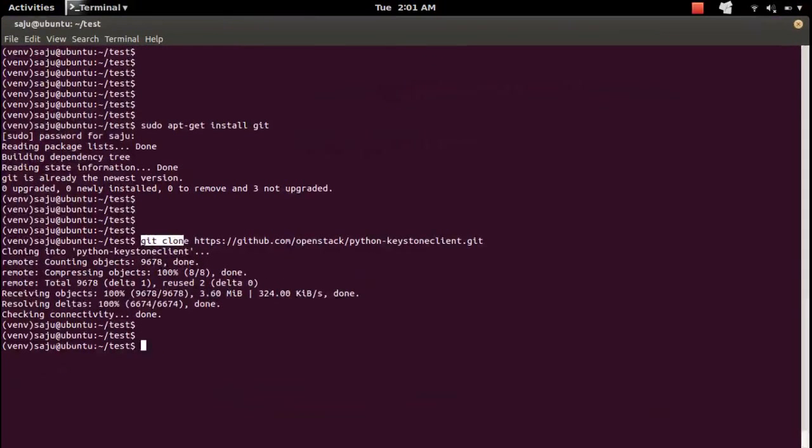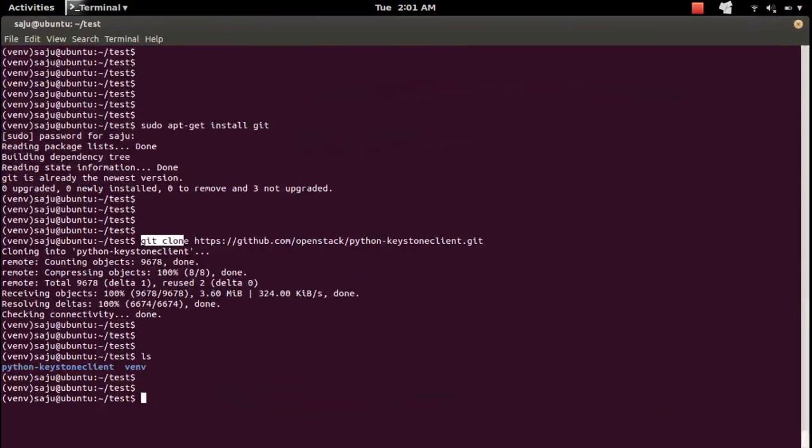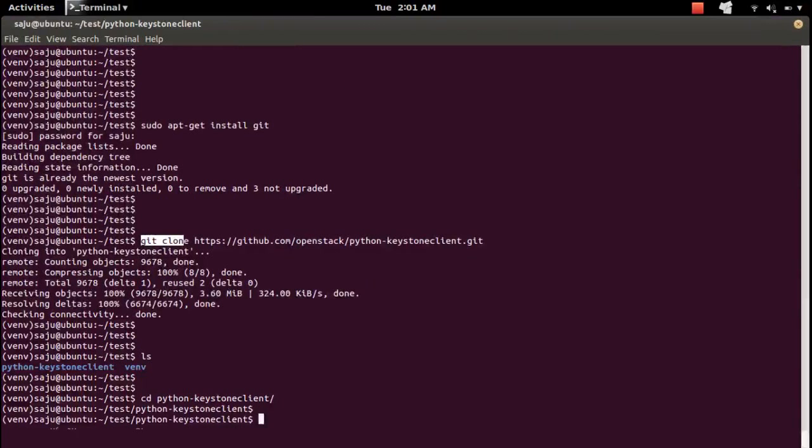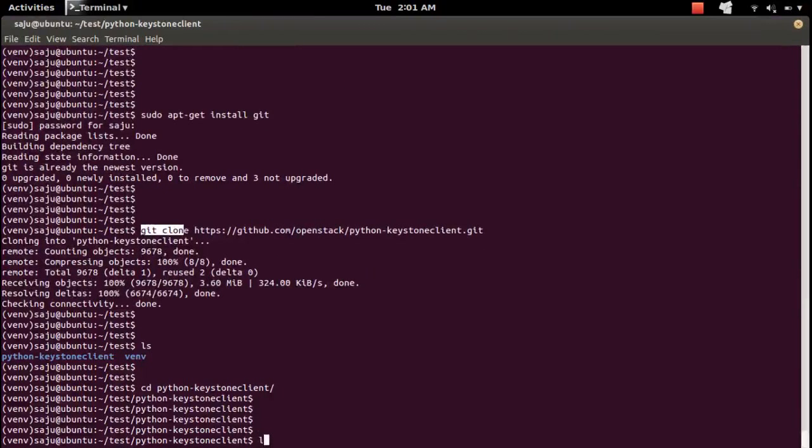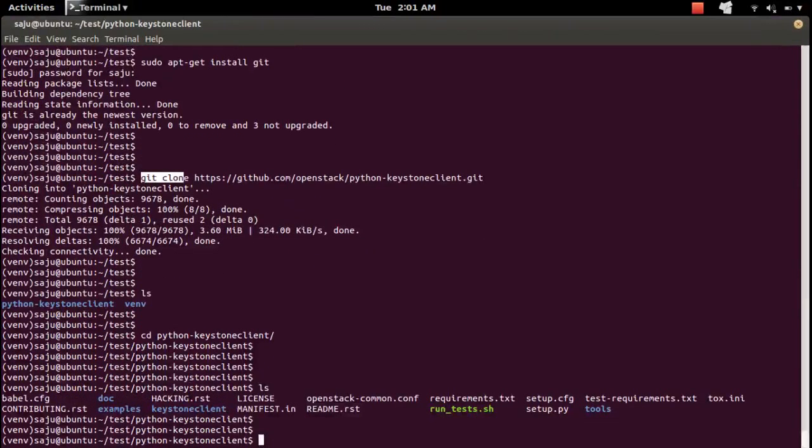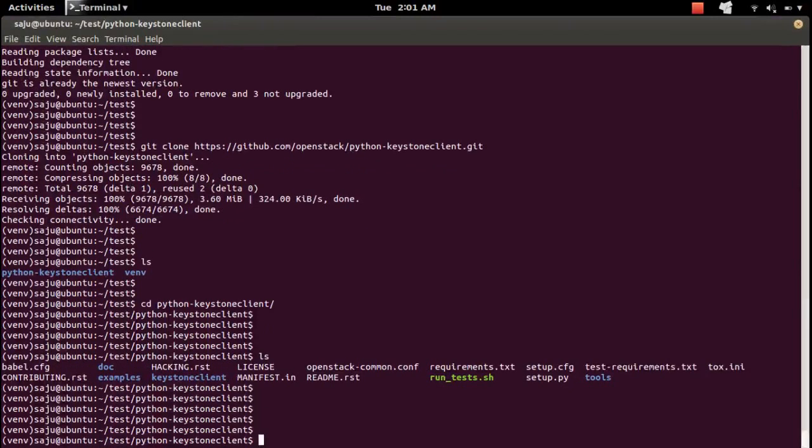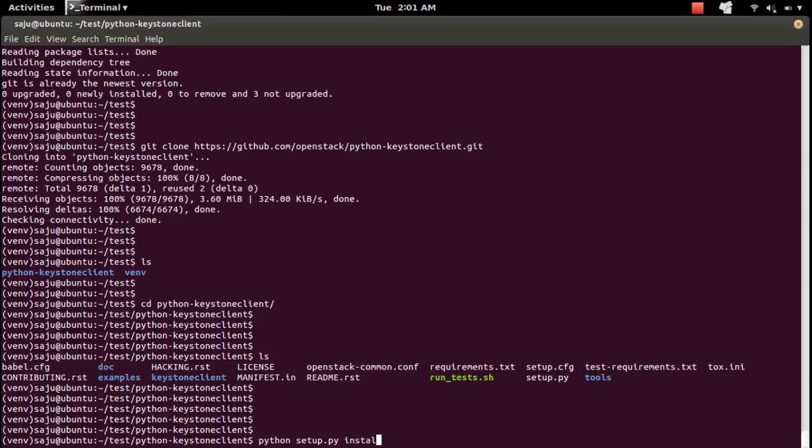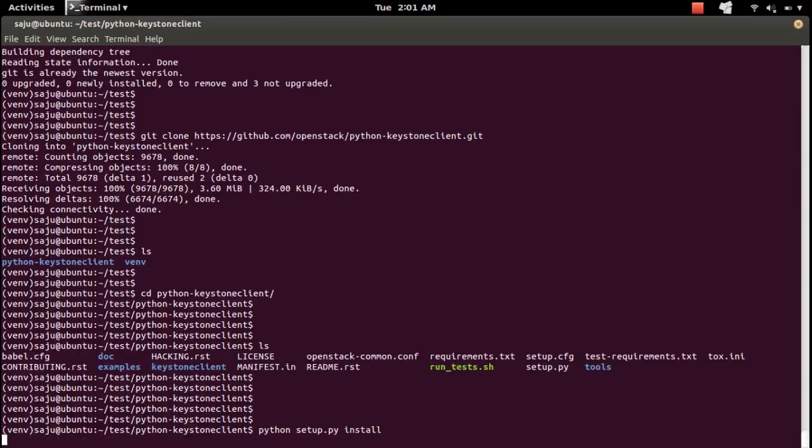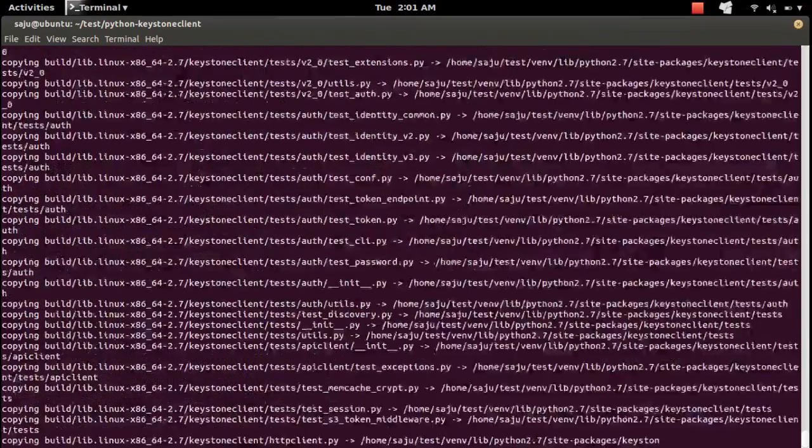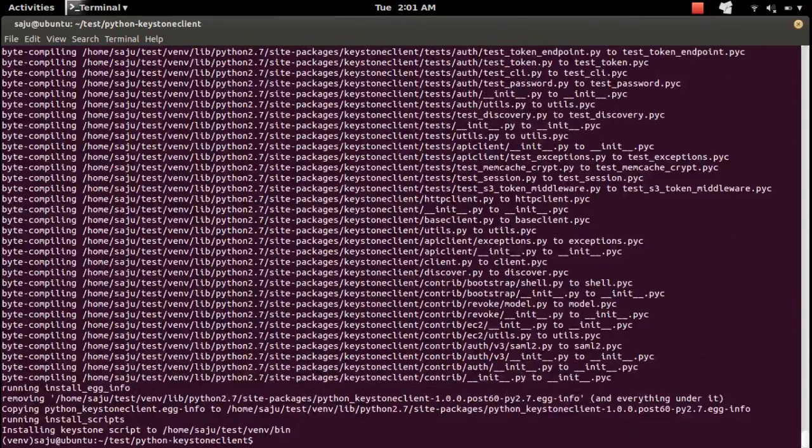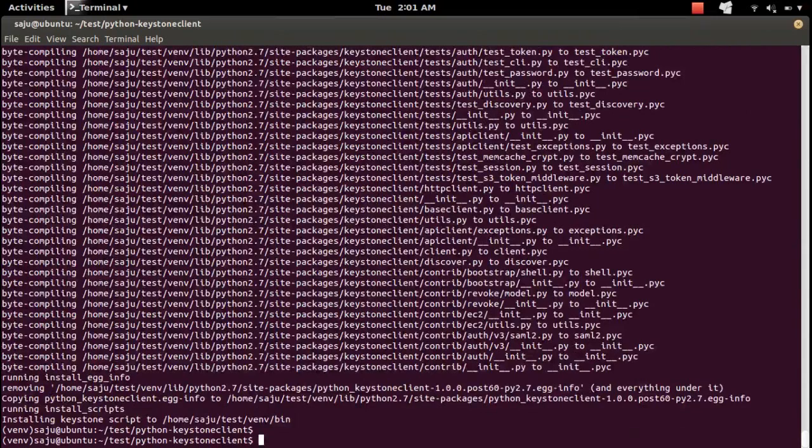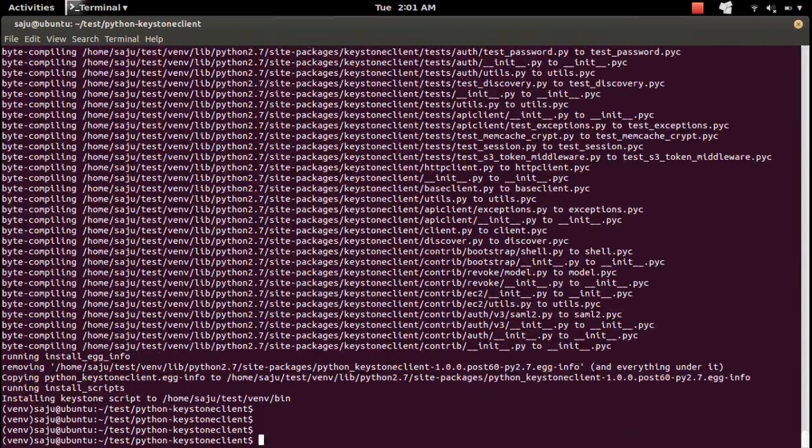It's cloned. Then go to the cloned directory. Inside that directory you can see the setup.py file. Run that file like python setup.py install. This command will install that package.